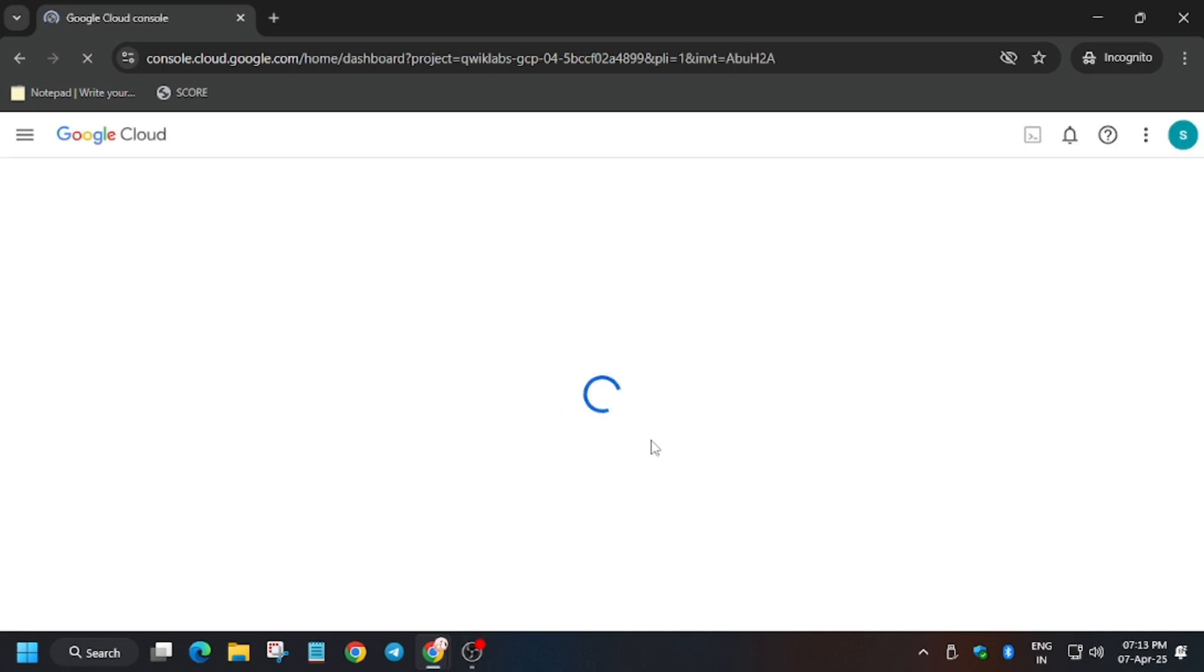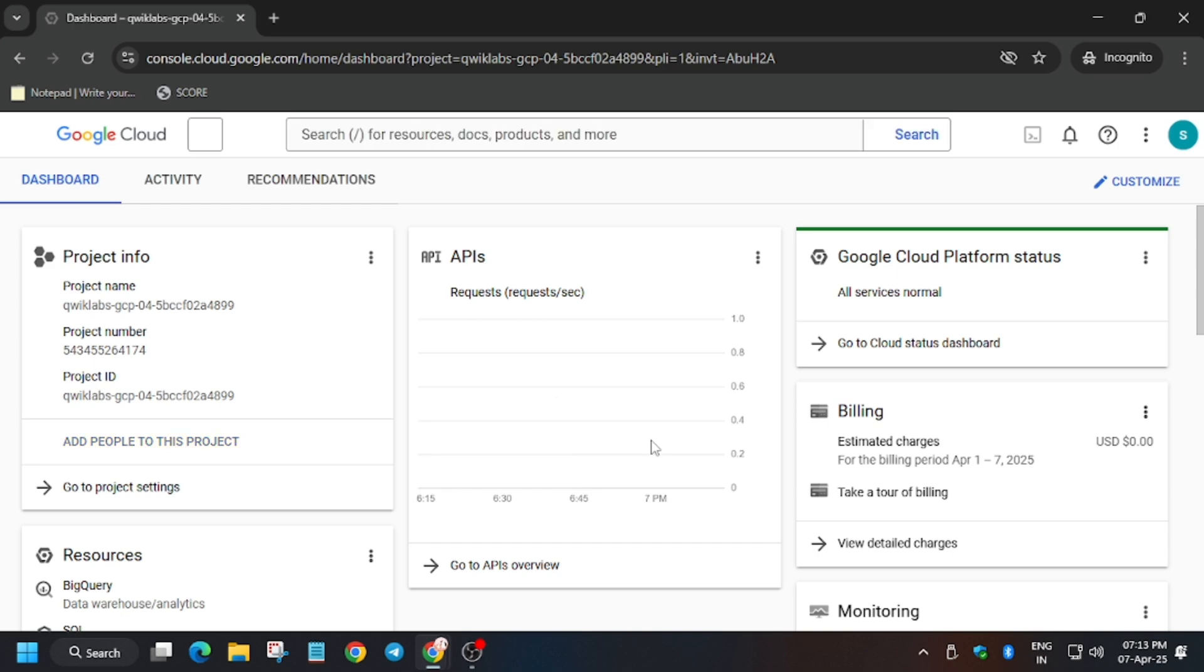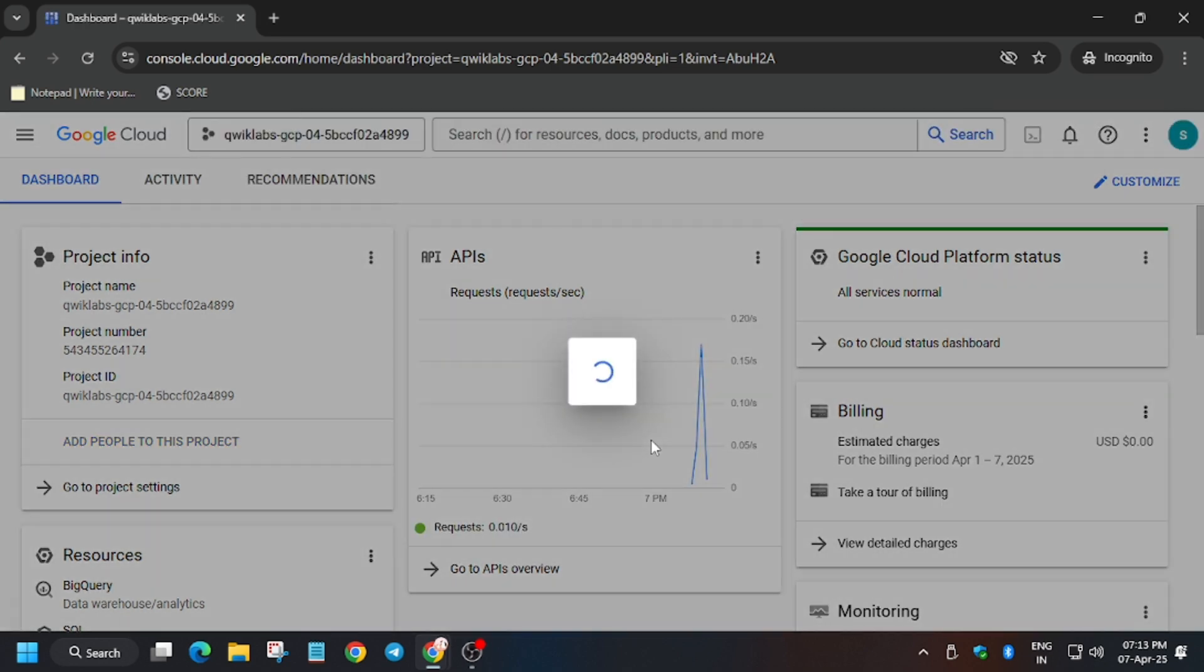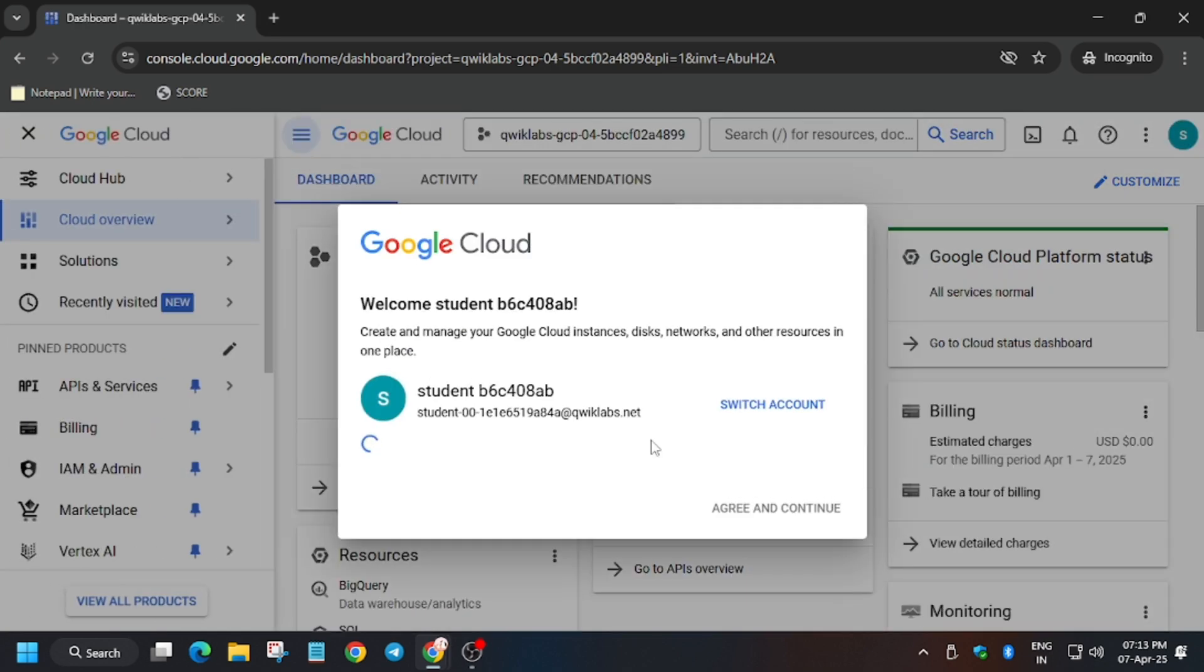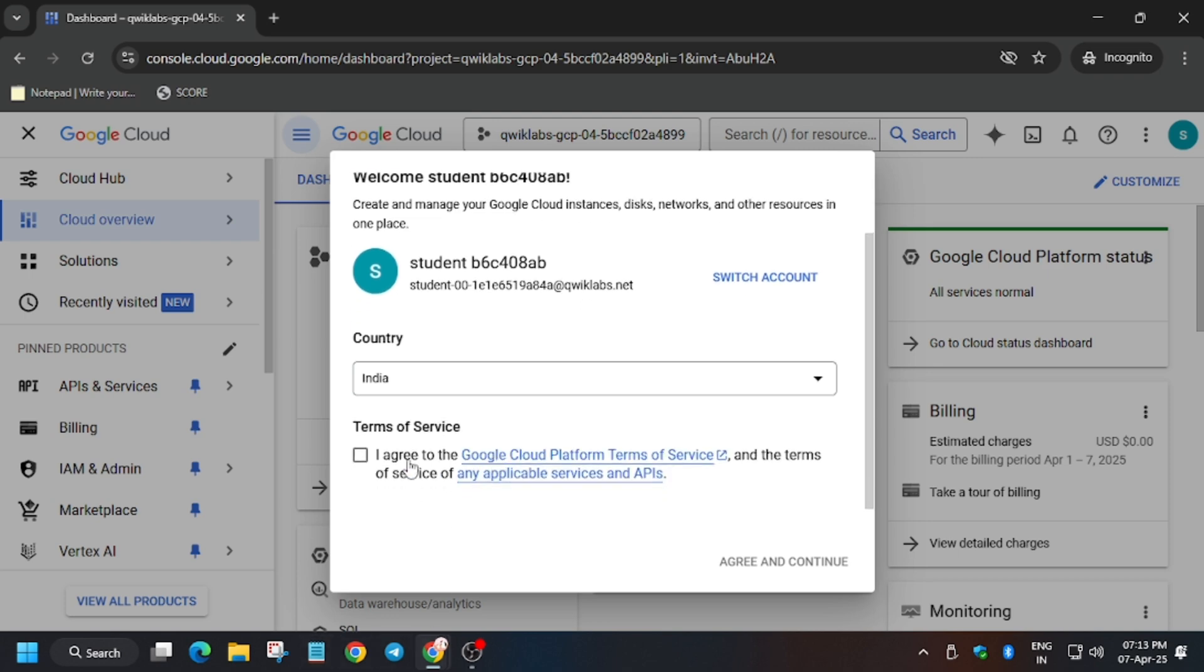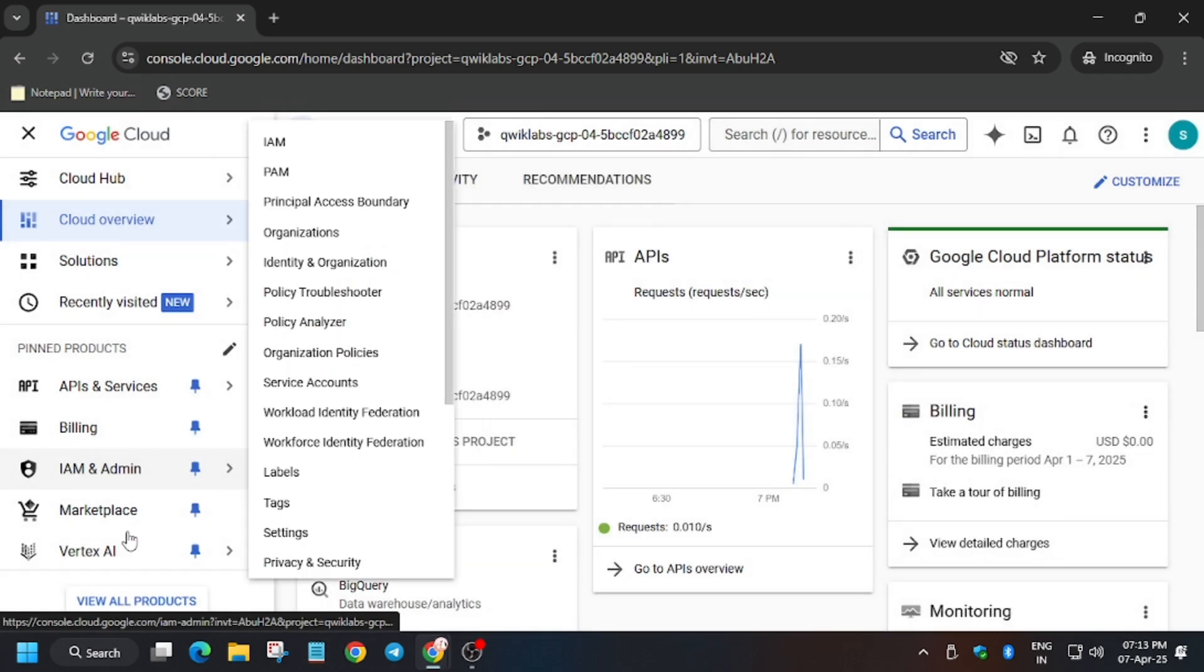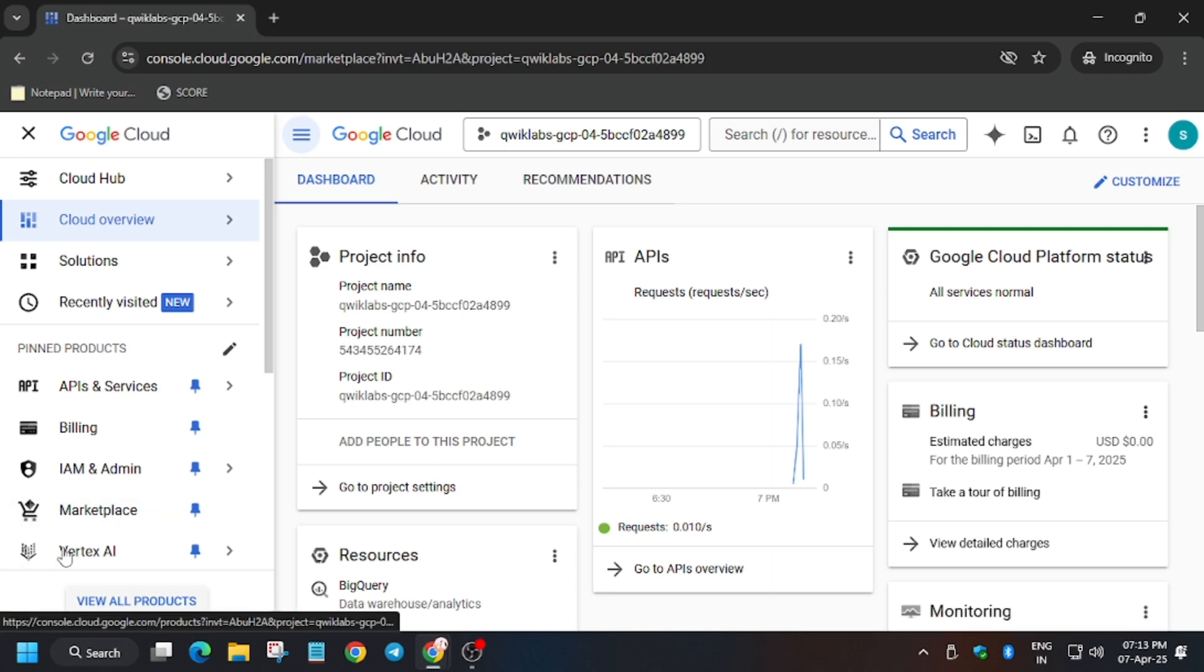So you can find the video in the description. Meanwhile if you haven't subscribed to the channel, do subscribe and hit like in the video. Now click on agree and continue, I agree, agree and continue.